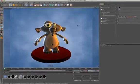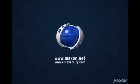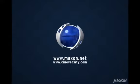Thanks for watching. For more information on Cinema 4D or other Maxon products, please visit cineversity.com or maxon.net.